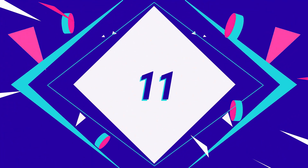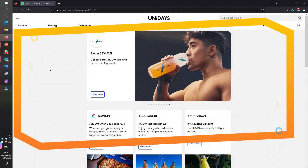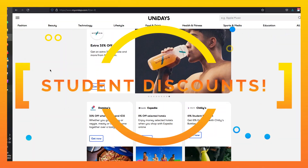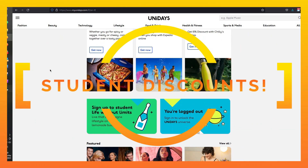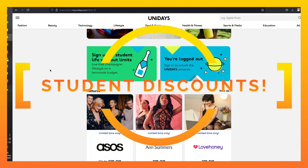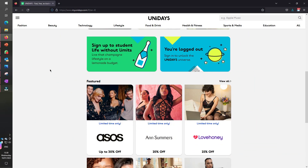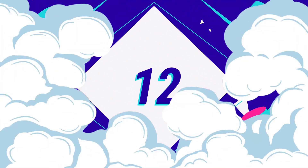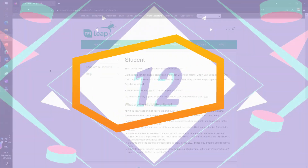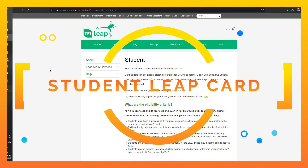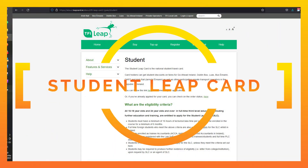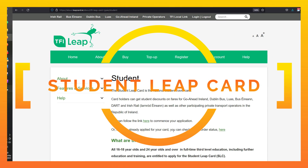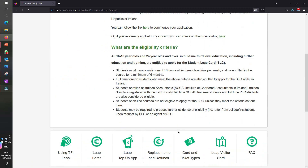Number eleven: also with your student card, you can get all kinds of cool discounts. Just one example is Unidays — you can sign up and they have lots of discounts for students. And number twelve: with your student card, you can also get a student Leap Card, which gives you some good discounts on public transport.